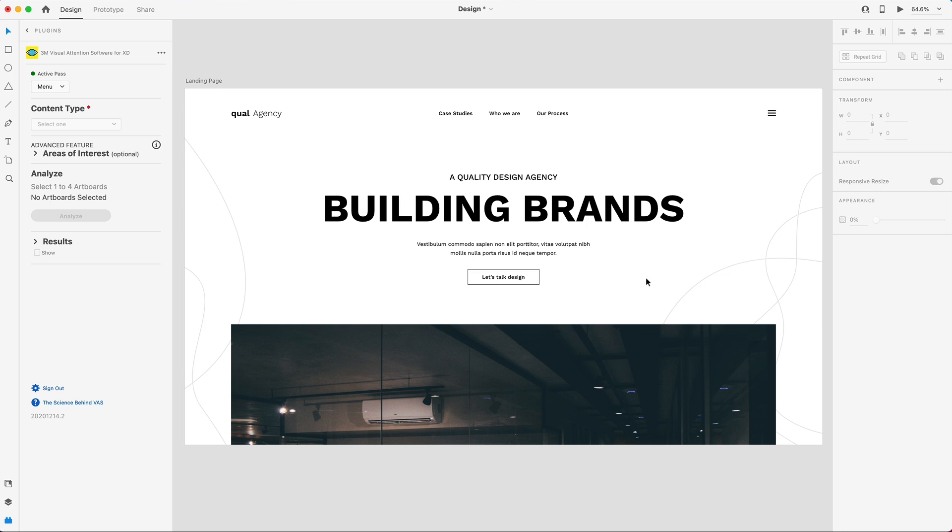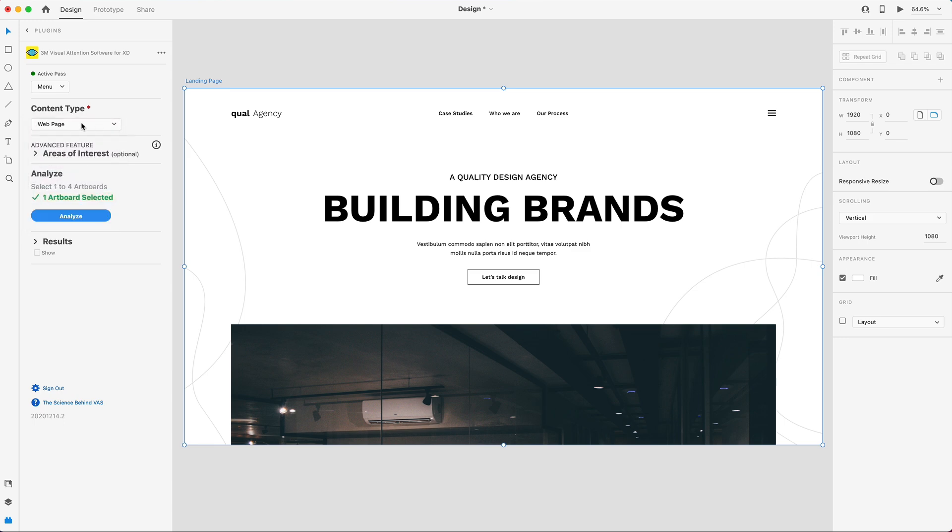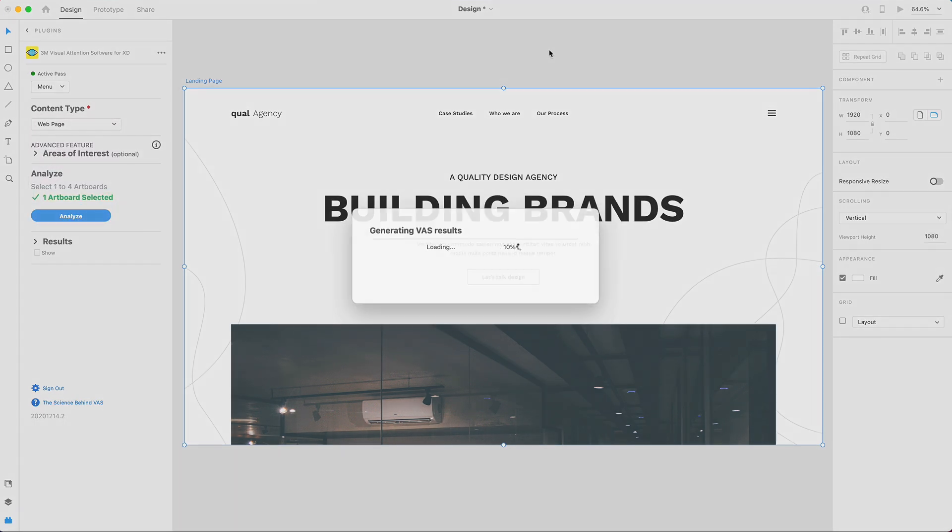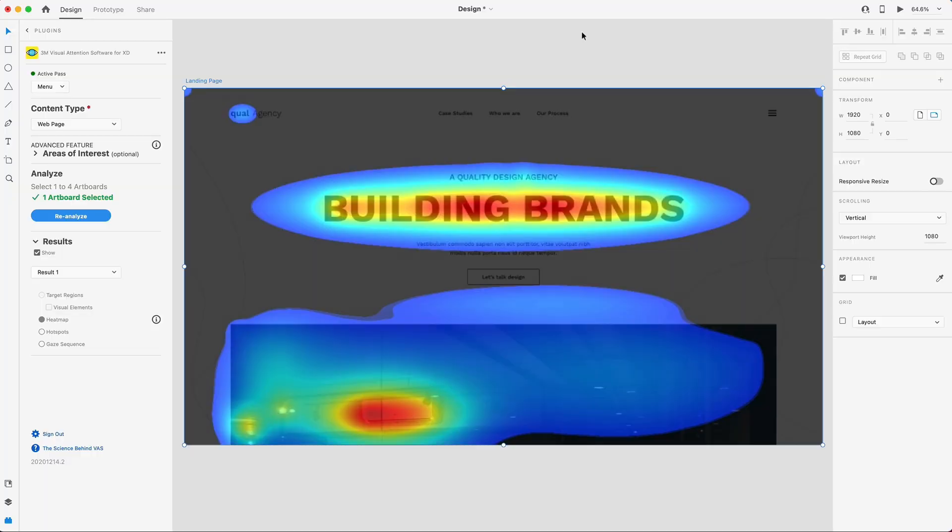I just want to run an analysis on this, so I'm just going to click on my artboard, and here in 3M's visual attention software plugin for XD, I'm going to select the webpage from the content type, and I'm just going to run a base analysis. I'm not going to select any areas of interest, I just want to get a general analysis just to see how it's looking. Okay, so the first thing that I want to pay attention to here is the heat map, and what is targeting users' eyes.